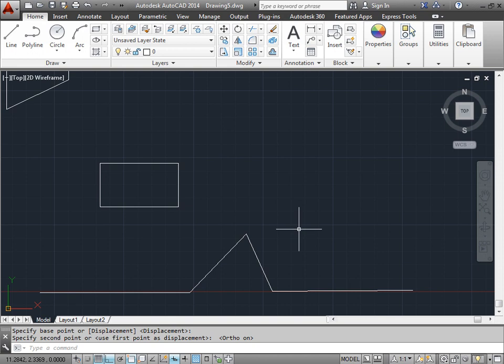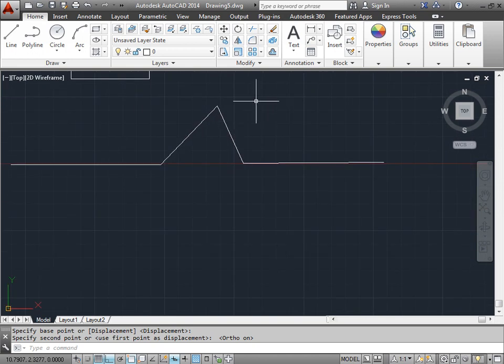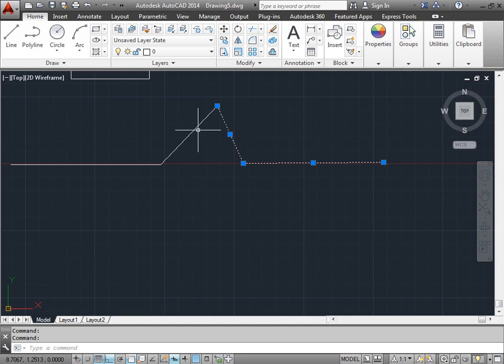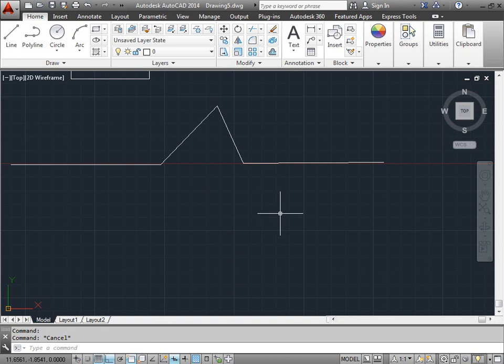Now the reason this becomes very handy are for objects just like this. As you can see, this also is broken into pieces, so it would be very difficult to move. I'll go ahead and hit escape for that and deselect it.